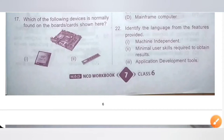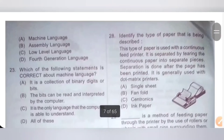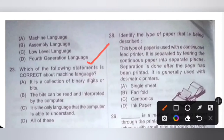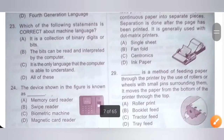Question 22: Identify the language from the features provided. 1. Machine independent. 2. Minimal user skills required to obtain results. 3. Application development tools. Options: A. Machine language, B. Assembly language, C. Low-level language, D. Fourth-generation language. The correct option is D — Fourth-generation language.